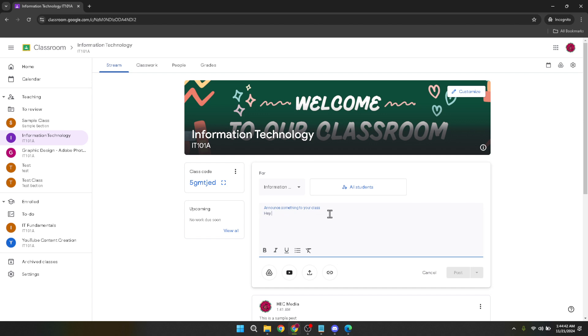Now to upload your PowerPoint presentation you'll notice an icon resembling Google Drive in the announcement box. Click on this icon.